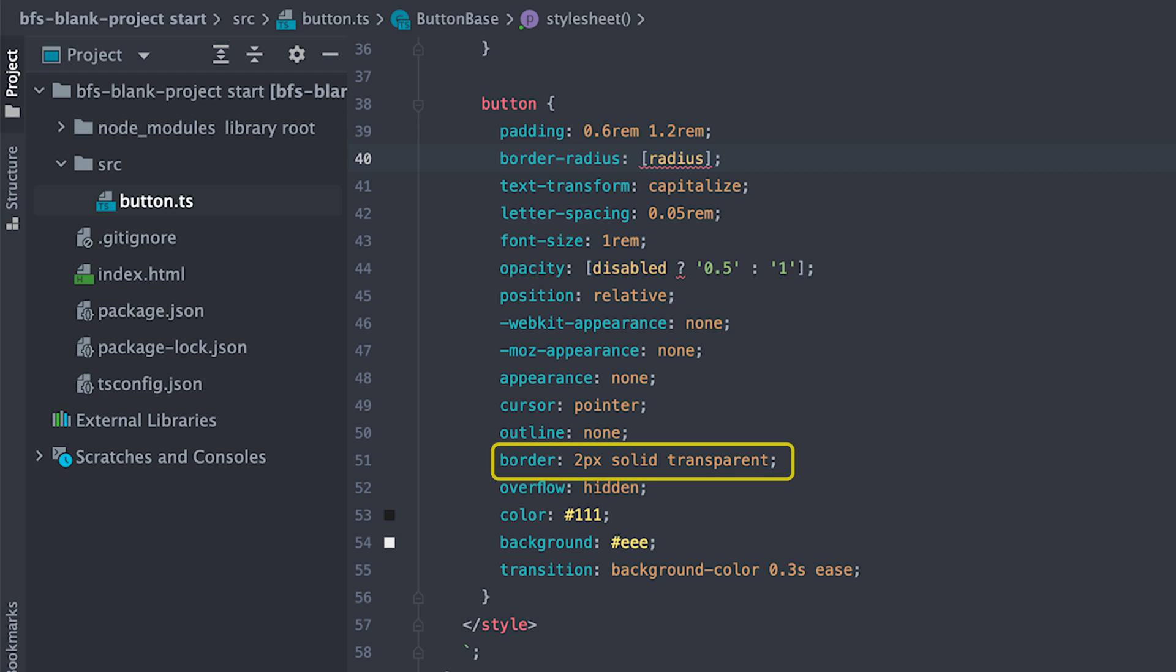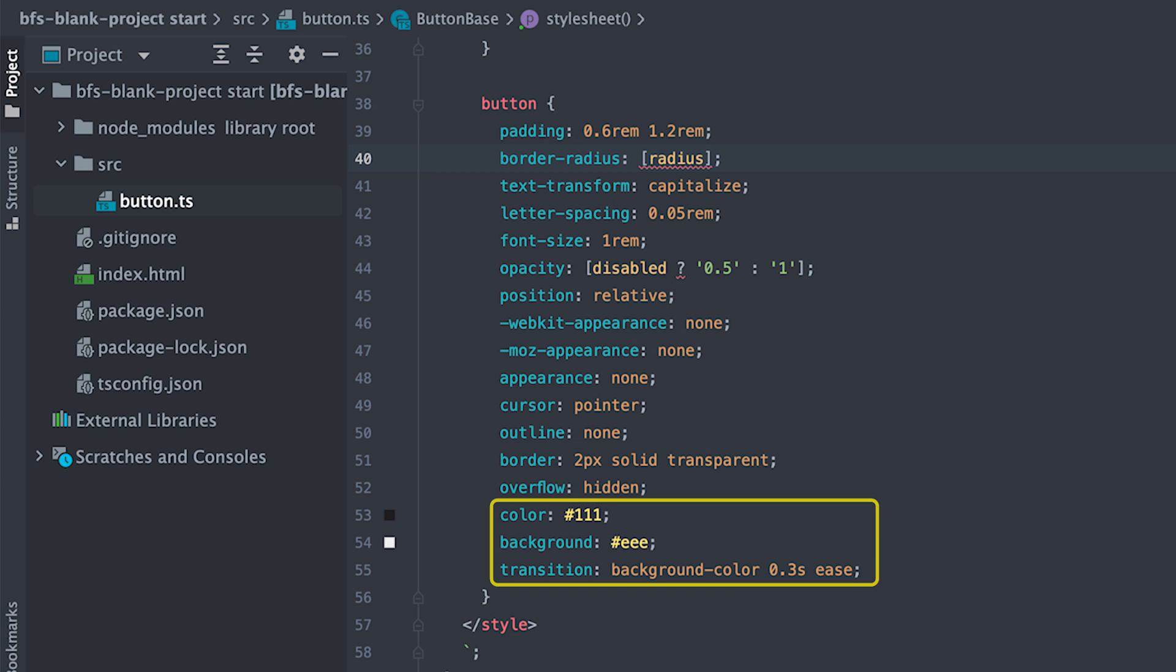Two pixels transparent solid border which will come super handy later for the ripples. And to make it so when we define border, the button text doesn't switch. No overflow, default black text on light gray background with some transition for background color which will change on hover.